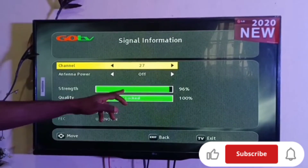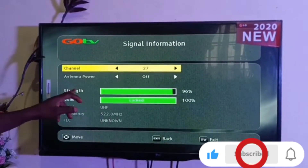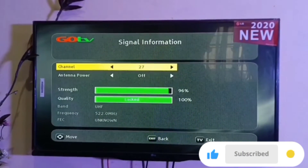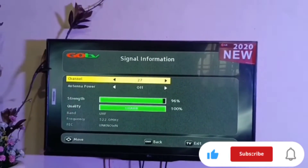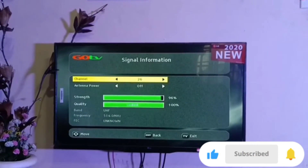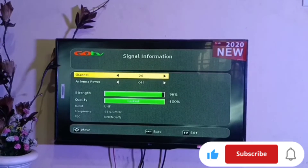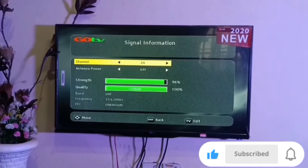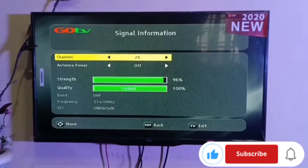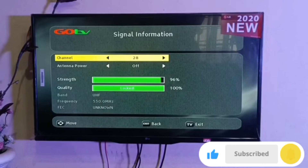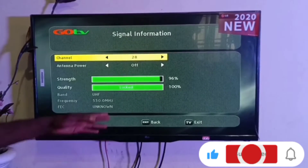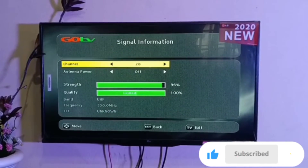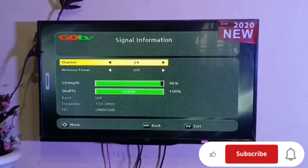If the signal strength or quality is below 50%, you will be having missing channels. Scroll to channel number 26 and check if the signal status is indicating there is signal on the signal bars. If there is signal there, scroll to channel 28 and check if the signal is still showing on the signal bar. If all three channel numbers are showing signal, proceed to the next step.